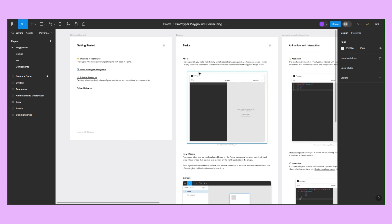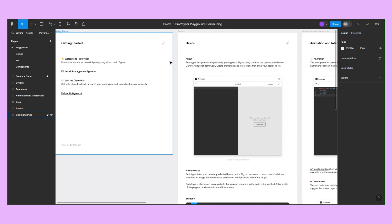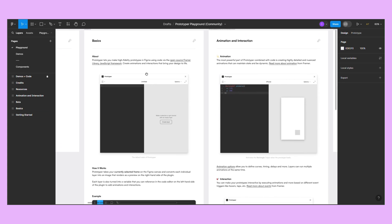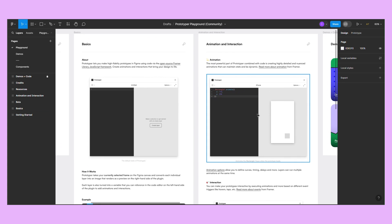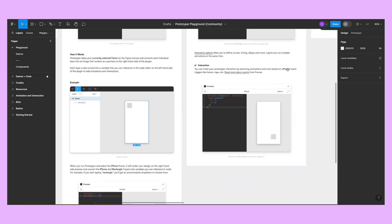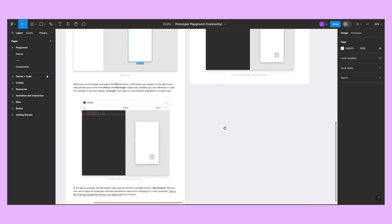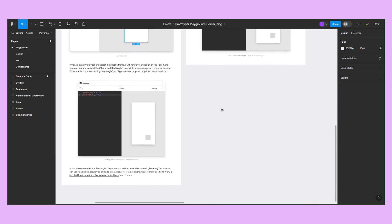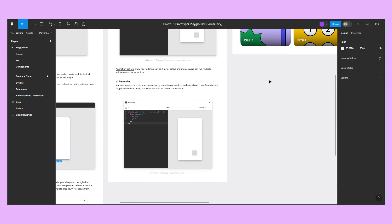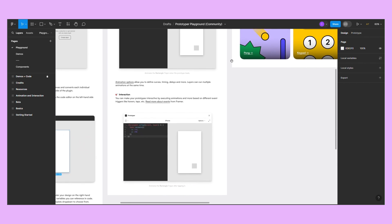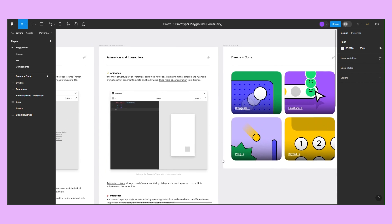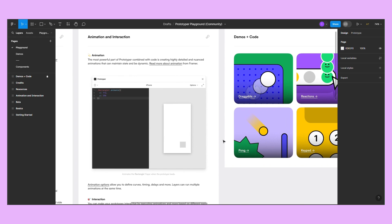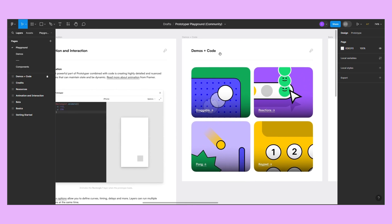With Prototyper, you can create high-fidelity prototypes in Figma using the open-source Framer library. You can define curves, timing, and delays, or make your designs interactive by executing animations triggered by hover, clicks, and so on.